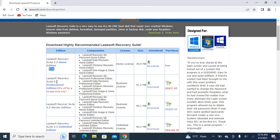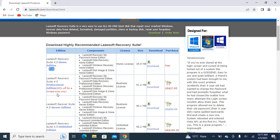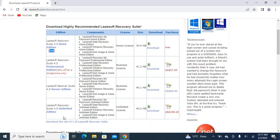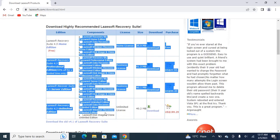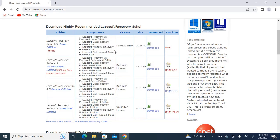Lazesoft Recovery Suite Server Edition is also available, and Unlimited Edition is also there. There are different specifications of all these applications. There is also pricing for Professional Edition, Server, and Unlimited Edition.